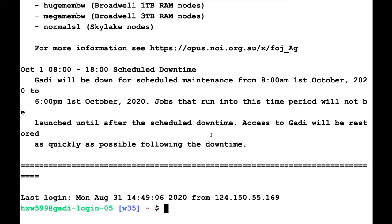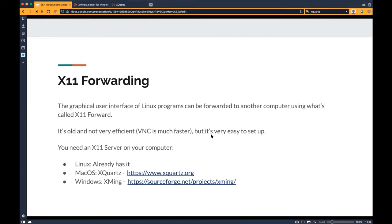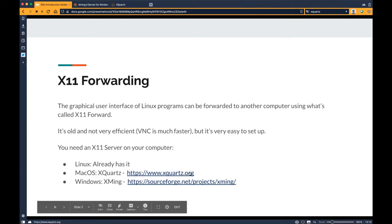Linux systems have an interesting feature: software can run on one machine and have the graphical user interface on a different machine. That's called X11 forwarding. X11 is the old standard for Linux and UNIX graphical user interfaces — it's old and not very efficient, so VNC is much faster, but X11 is really easy to use. What you need on your local machine is an X11 server. Linux already has it. For macOS I'd recommend XQuartz, and for Windows I'd recommend Xming. Both are free from the links provided. Both are pretty old — last updates were about four years ago. Xming is still being developed but only in a paid version.